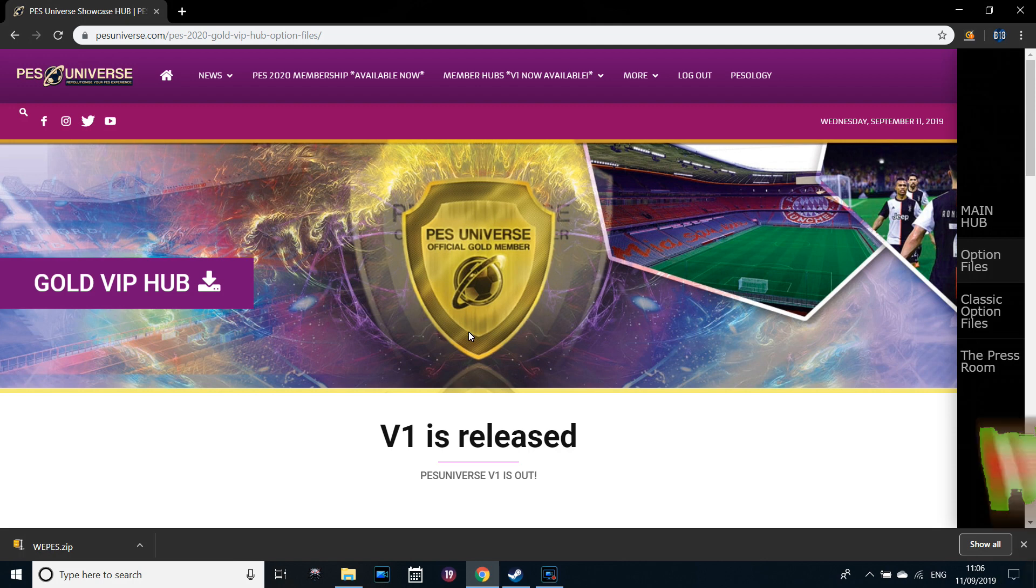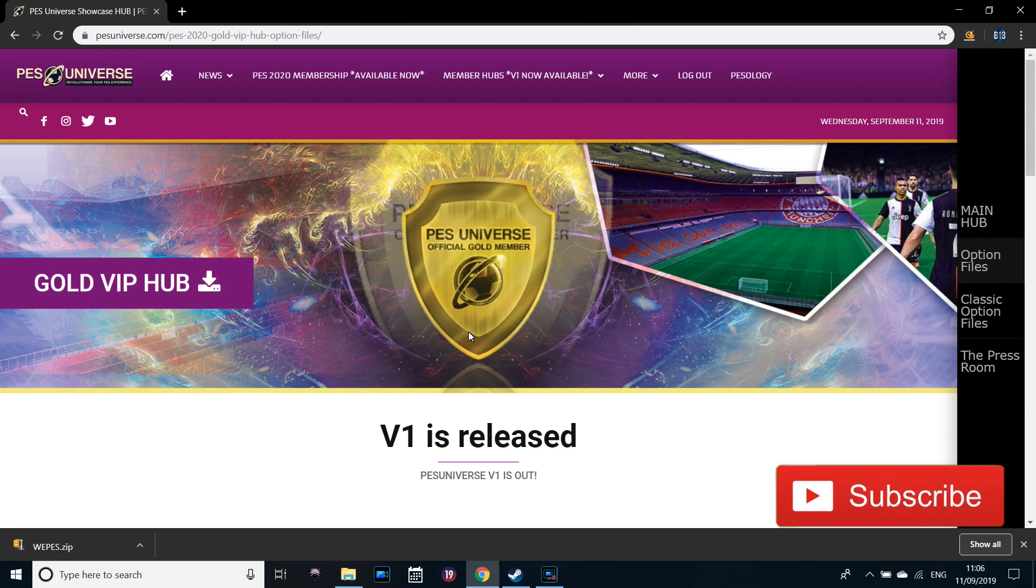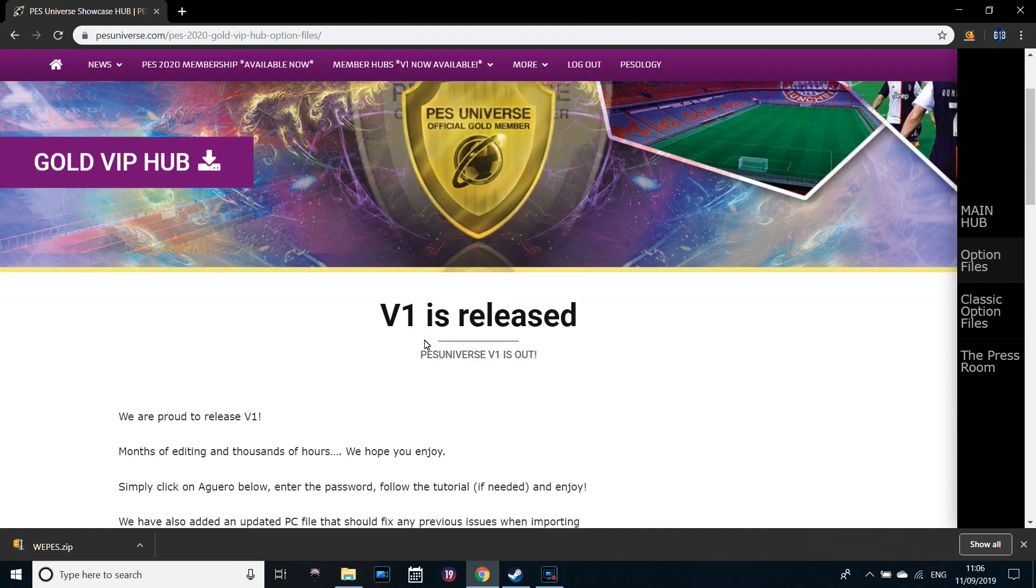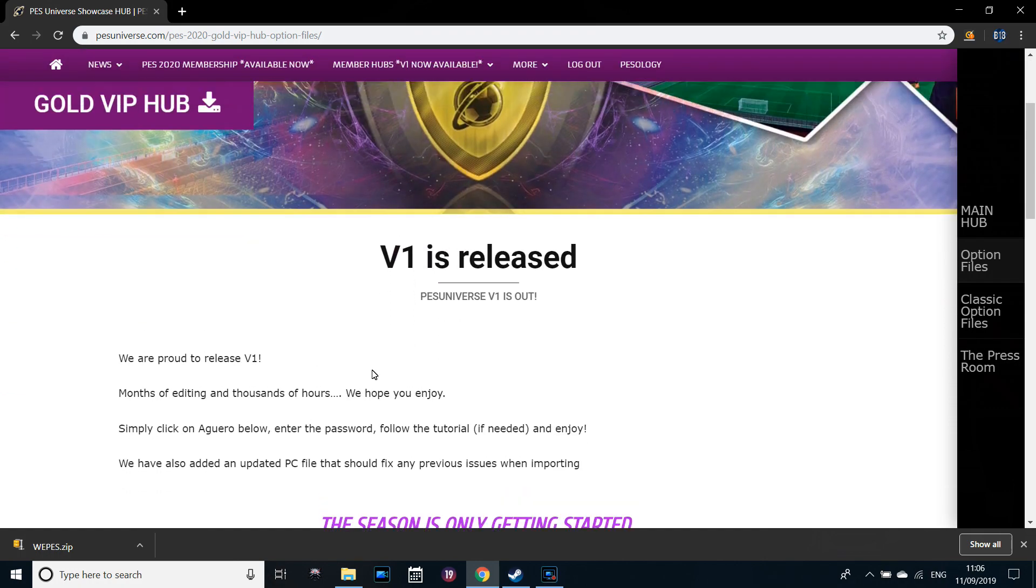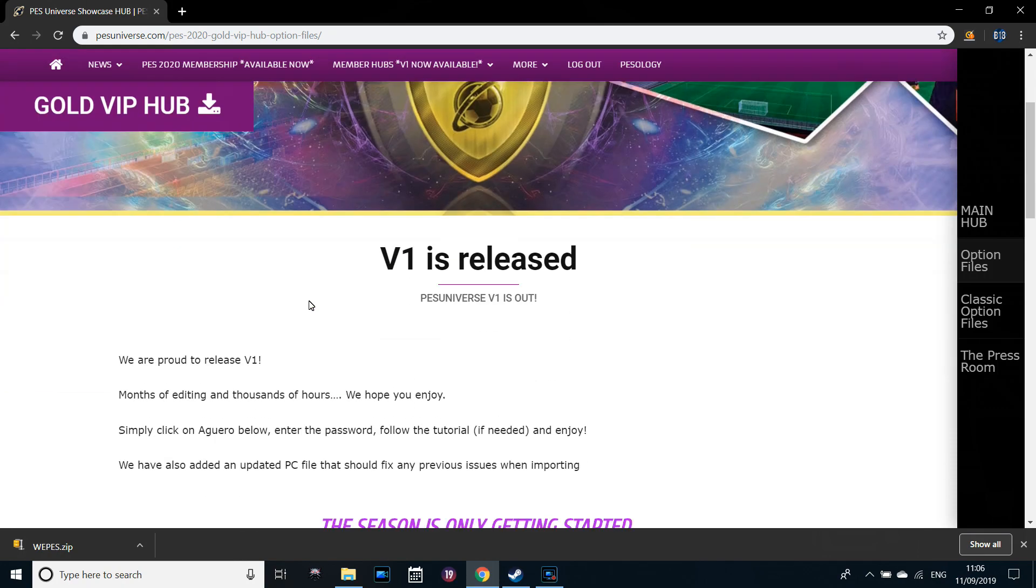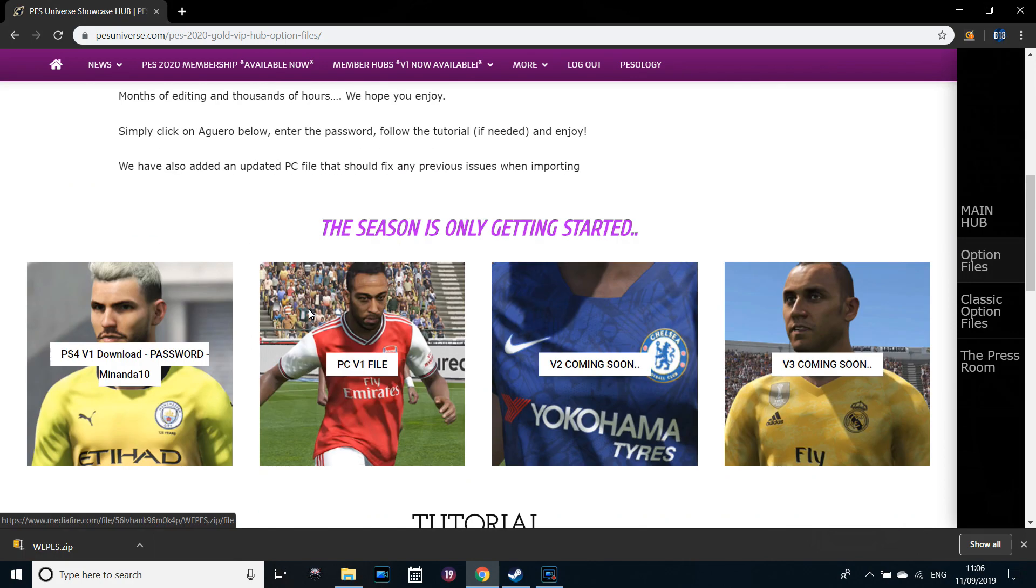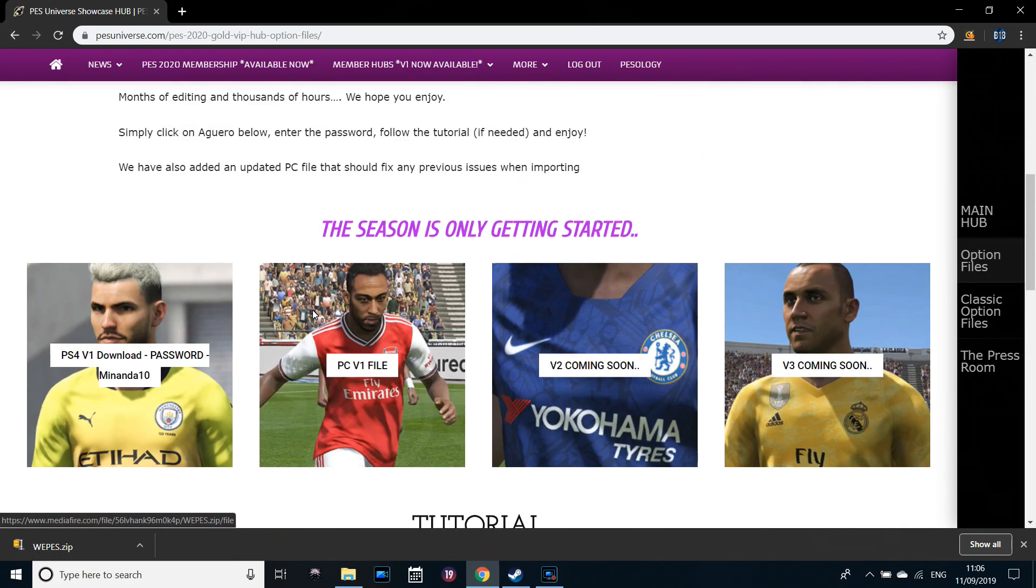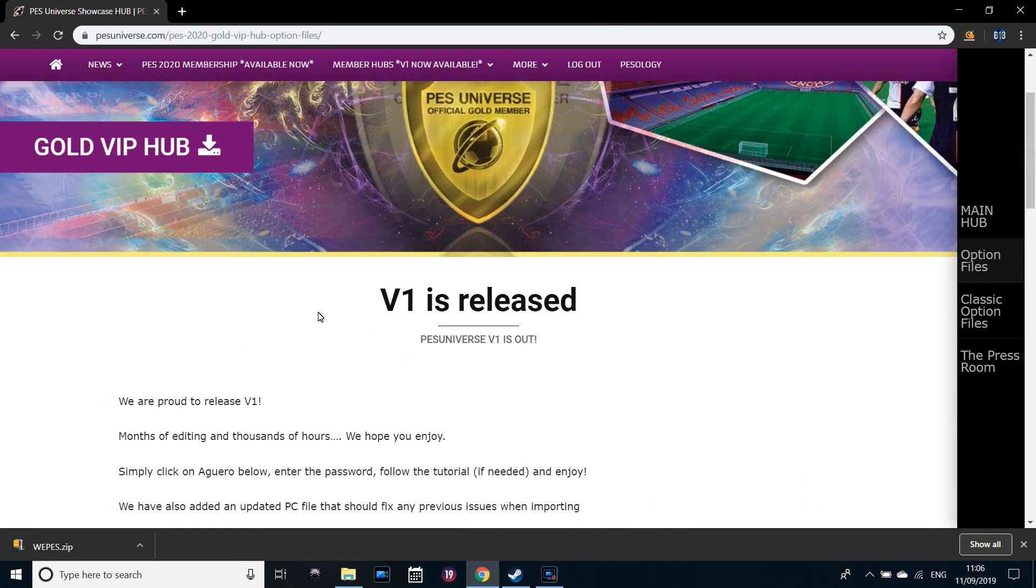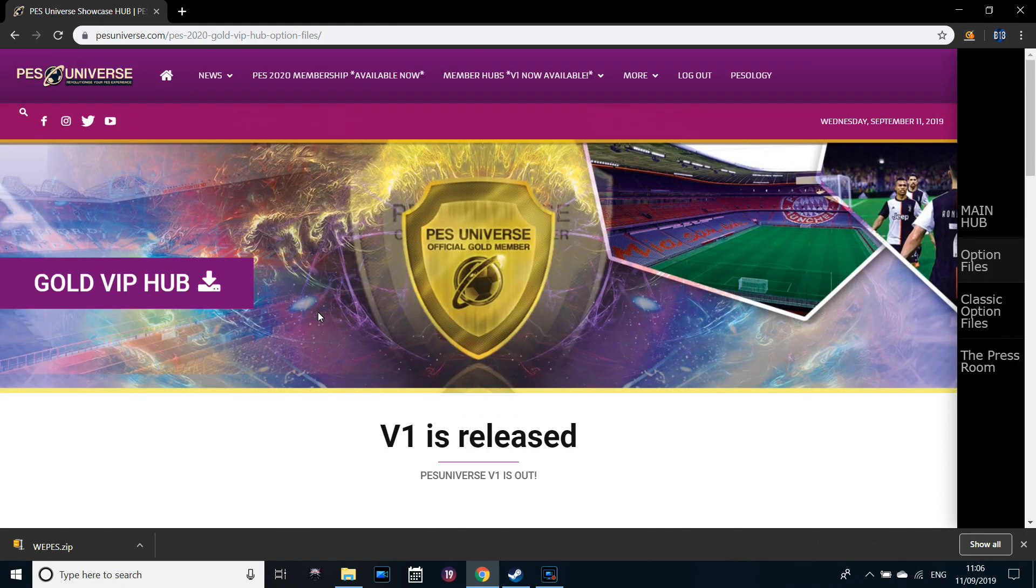With the release of PES 2020, I wanted to release a tutorial video showing PC players how to install your option files. For those who don't know what that is, an option file is provided by many websites. I personally use PES Universe. In that option file it contains a range of different official kits, logos, badges, all the team names, competition logos, and it will load all of them onto the game.